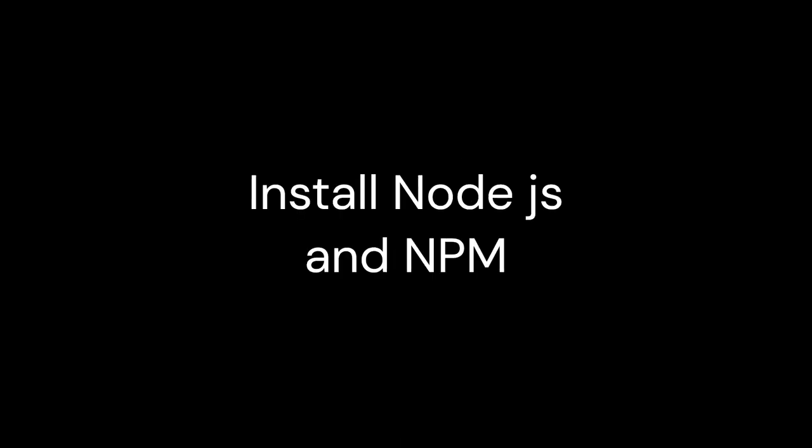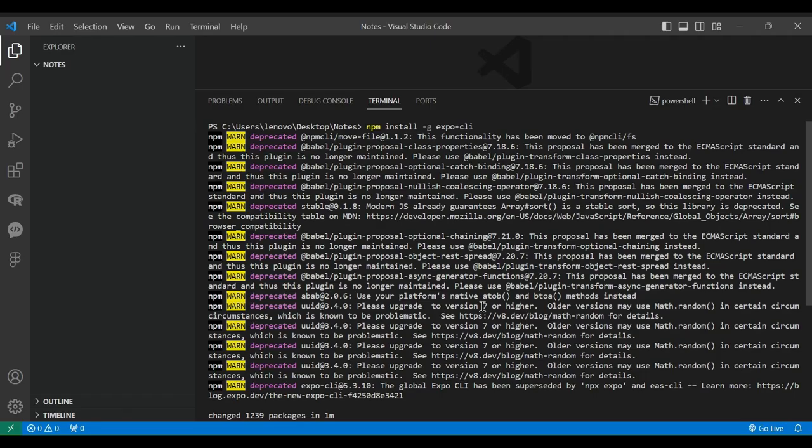Alright, let's kick things off by setting up our development environment in Visual Studio Code. If you haven't installed Node.js and NPM, go ahead and do that now. Once you're ready, open VSCode and let's install the Expo CLI globally using NPM.